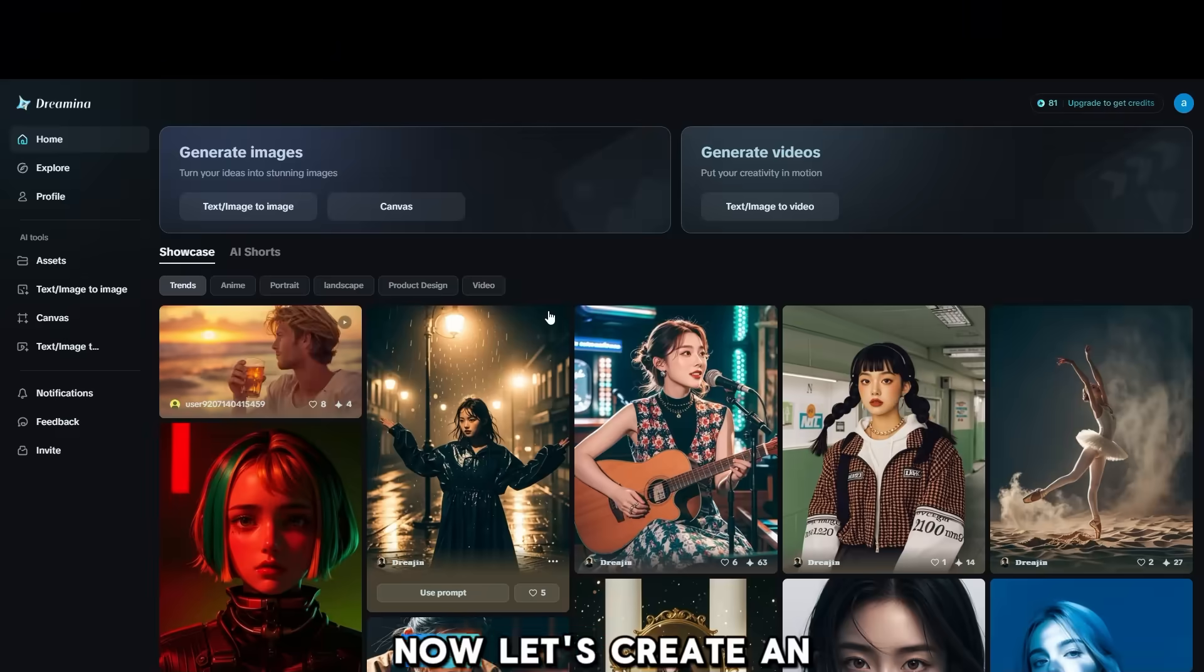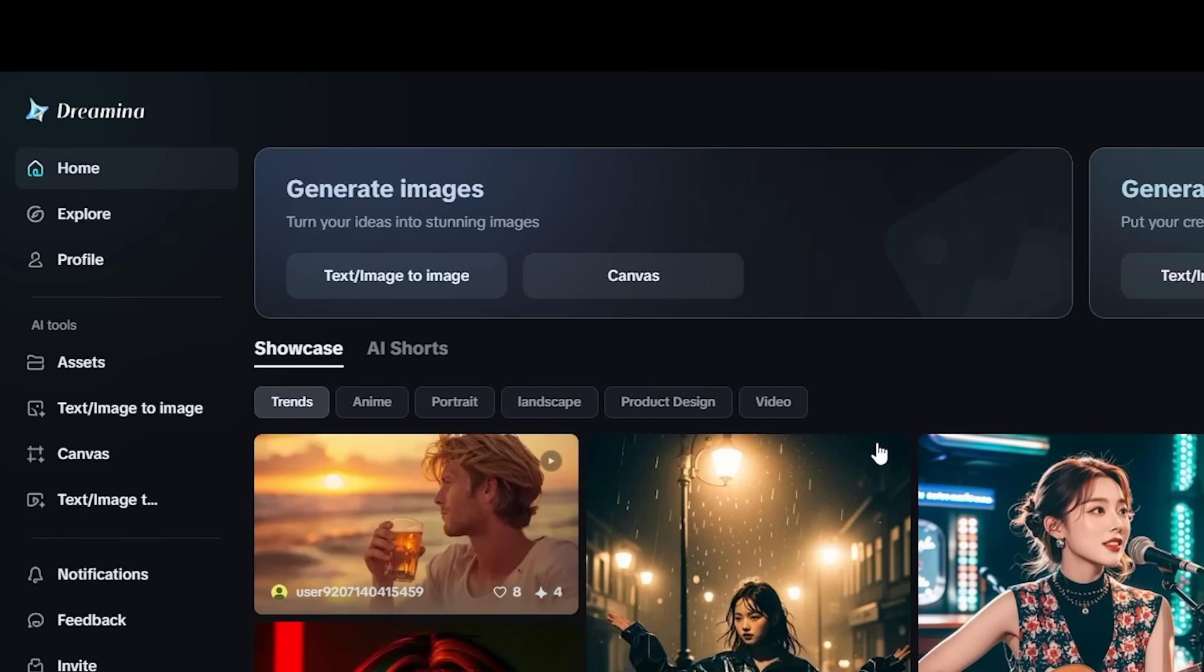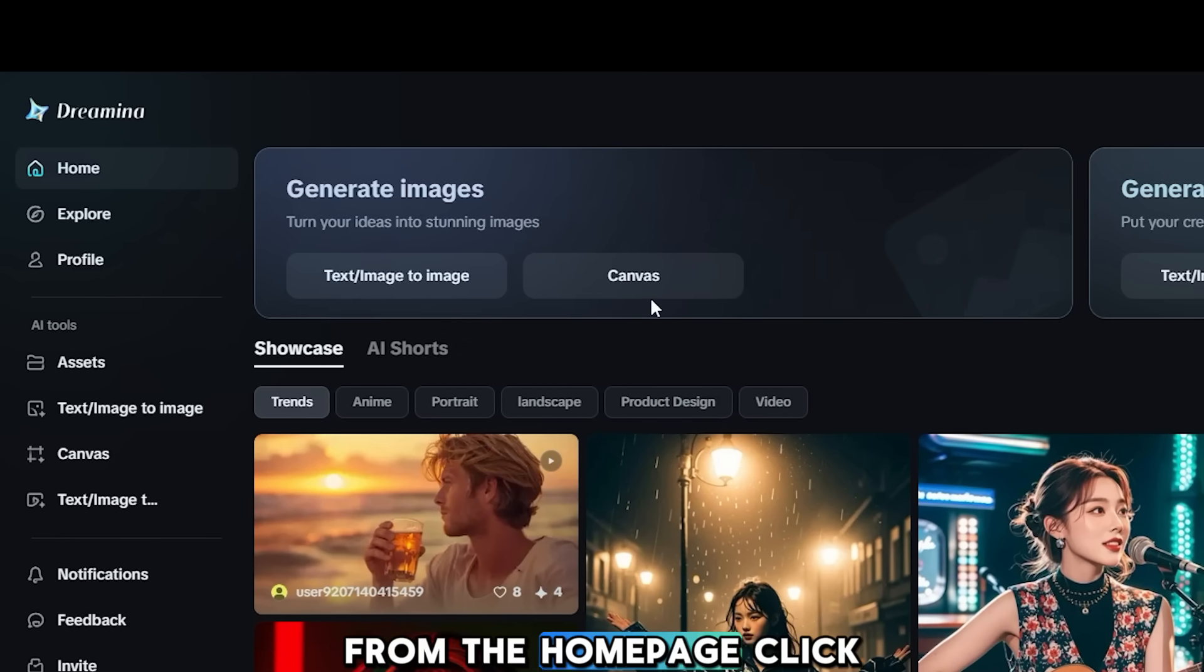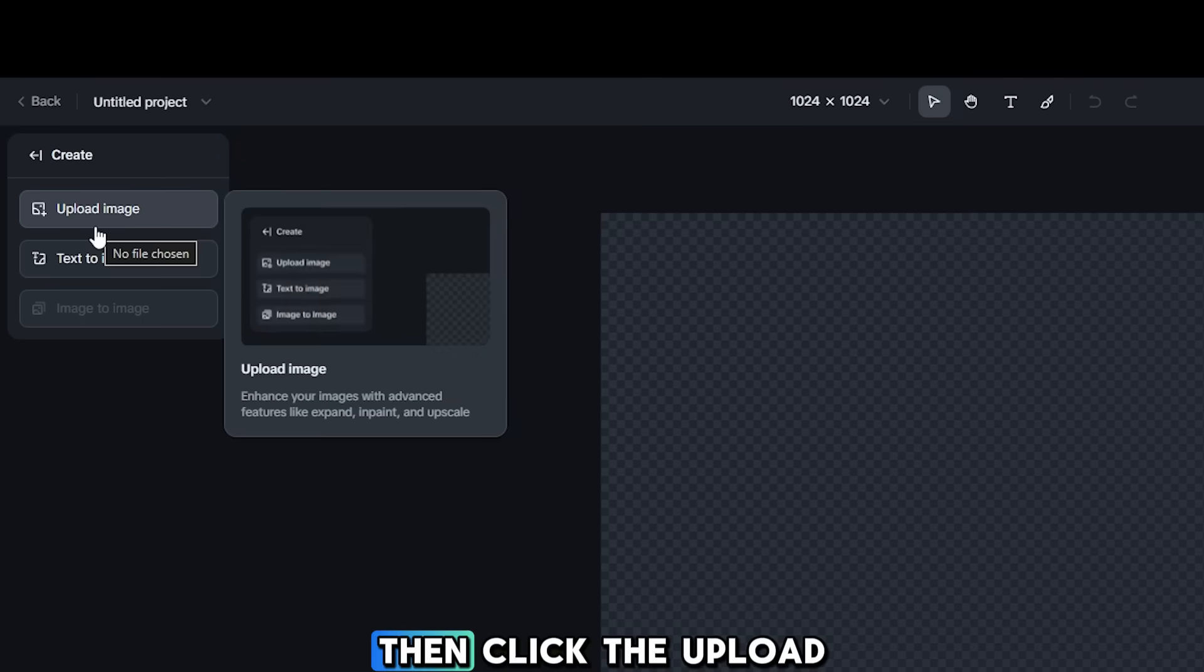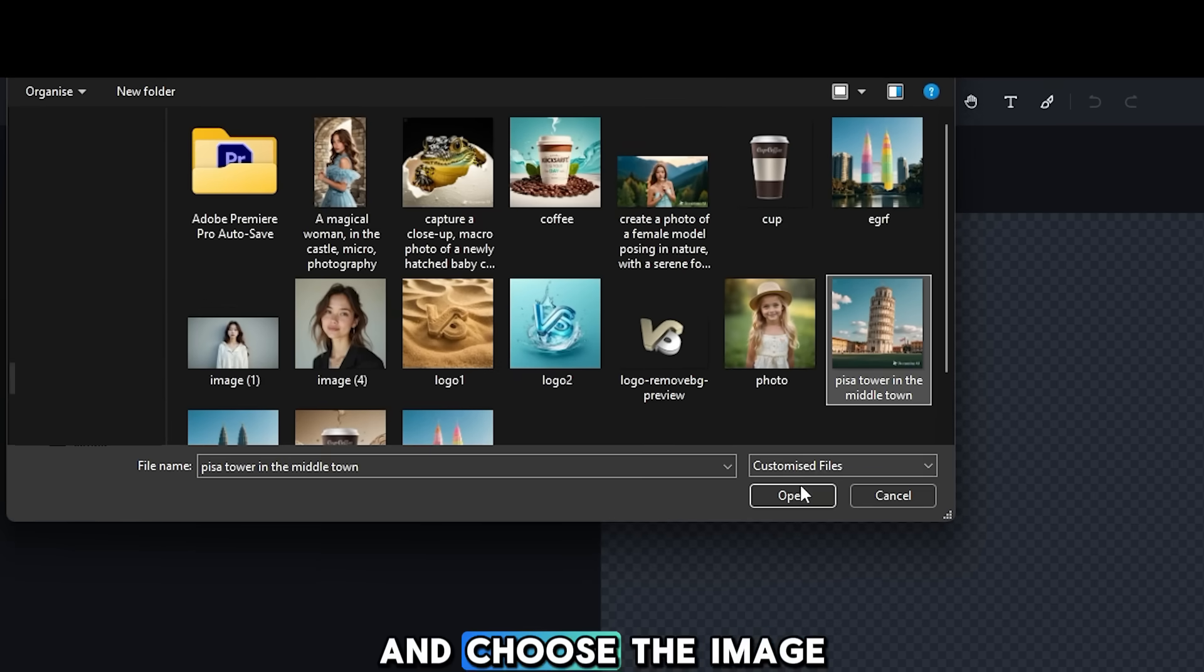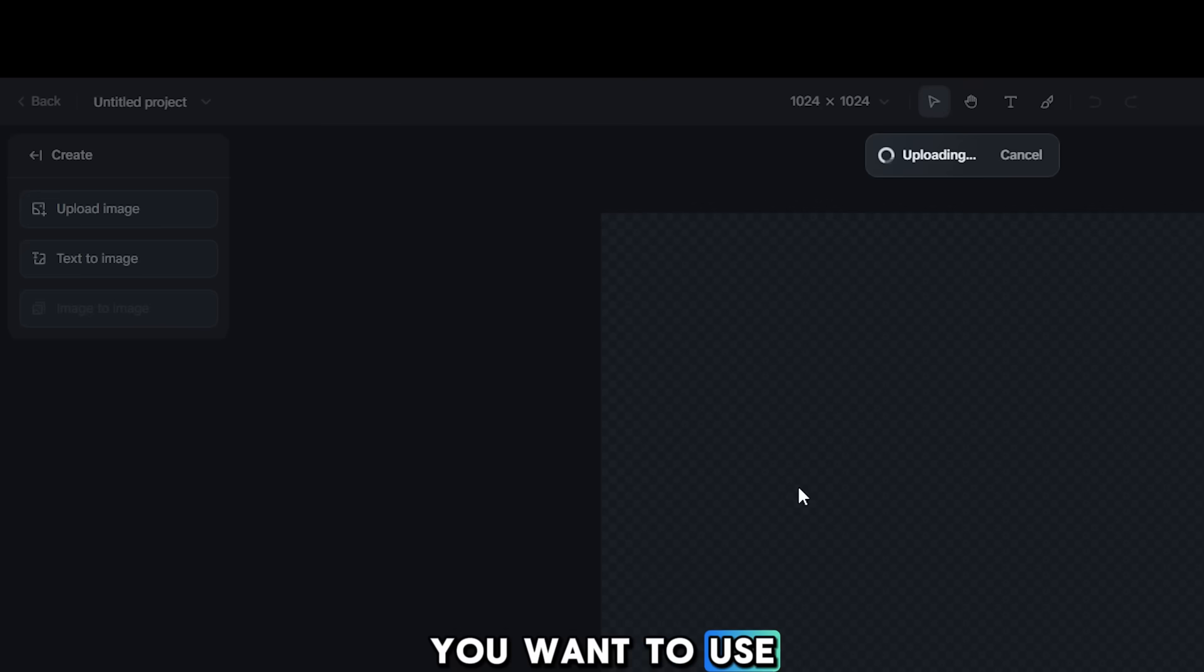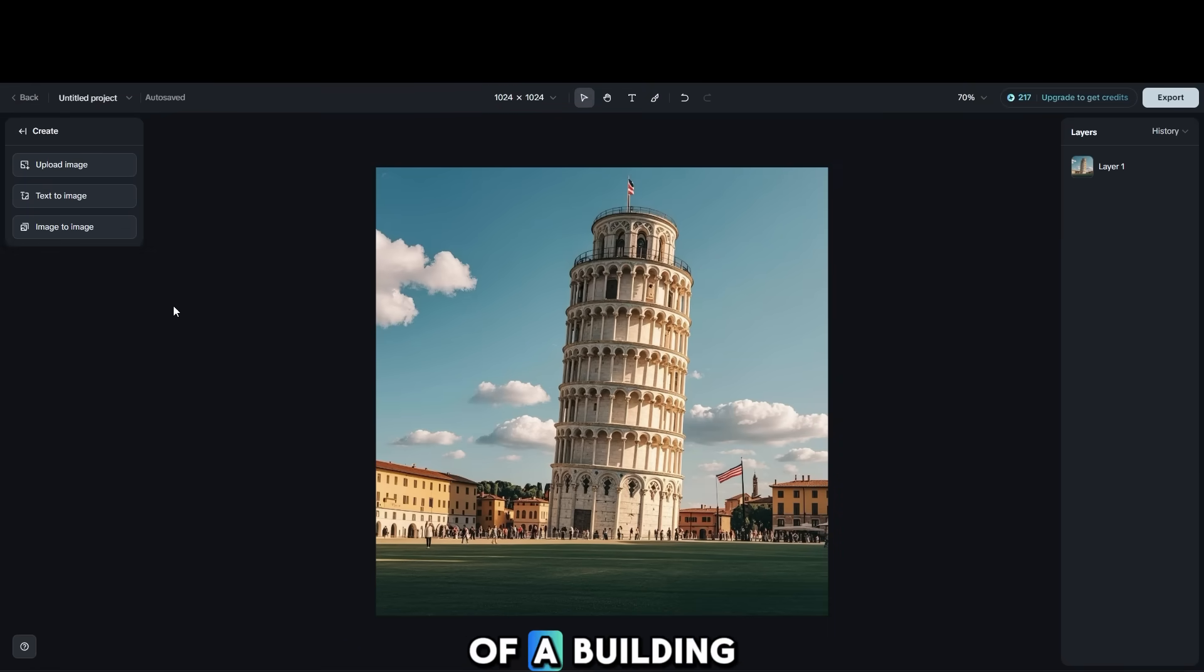Now, let's create an ice cream building. From the Home page, click on the Canvas button, then click the Upload Image button and choose the image you want to use. In this case, I will upload a photo of a building.